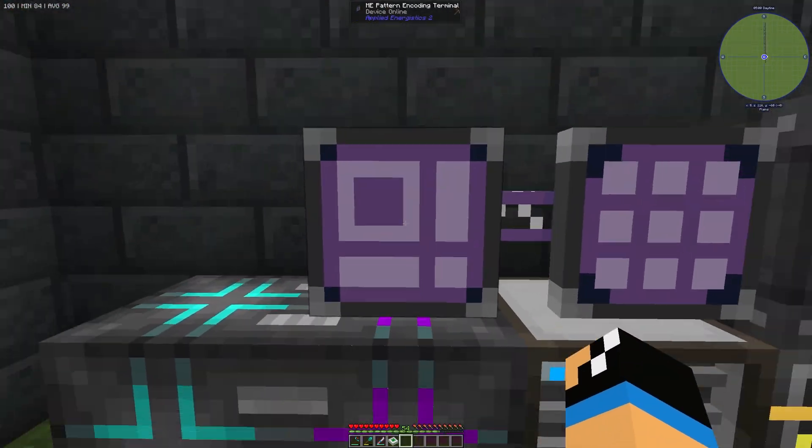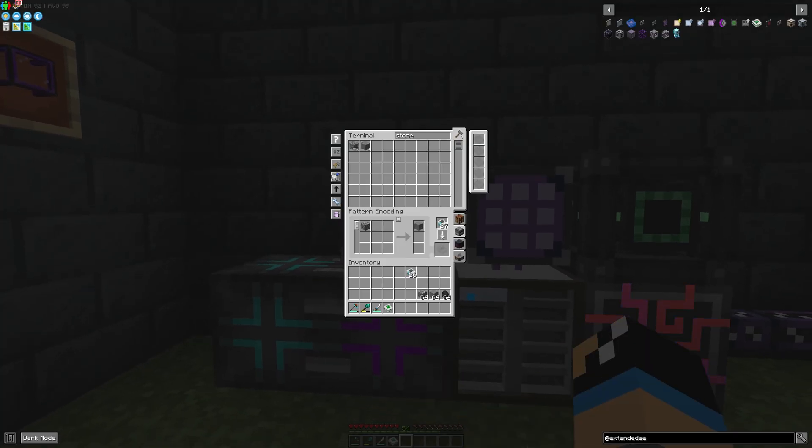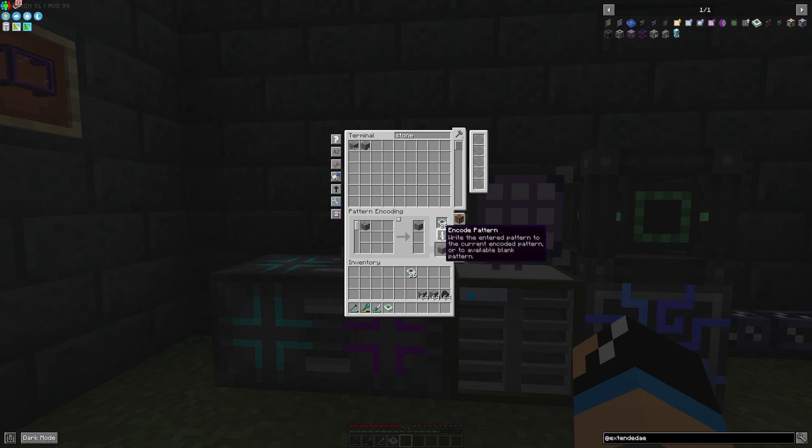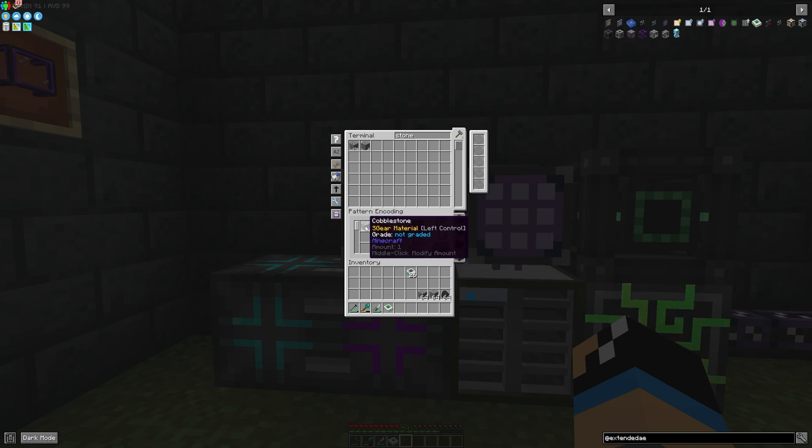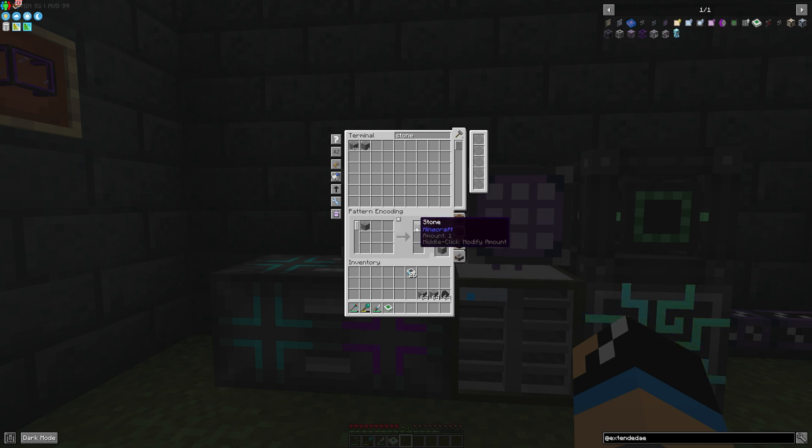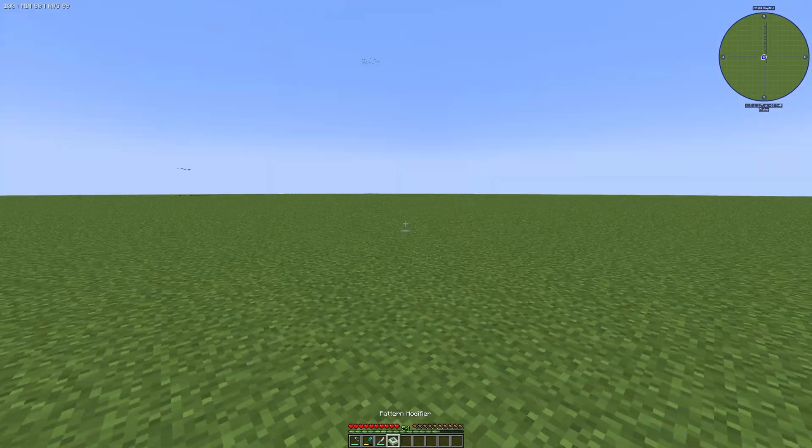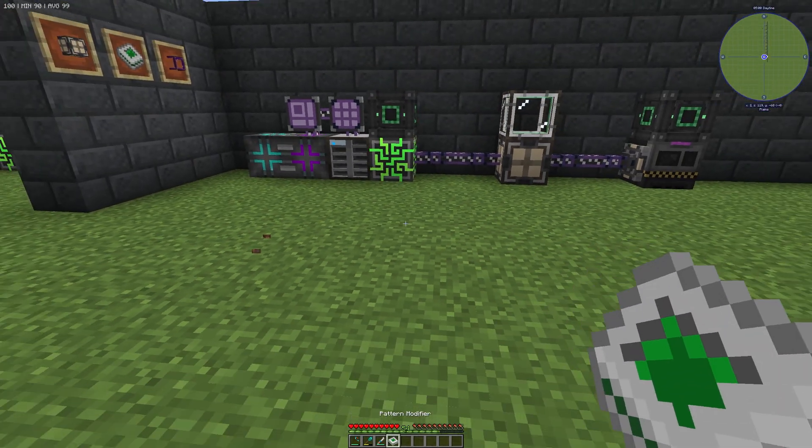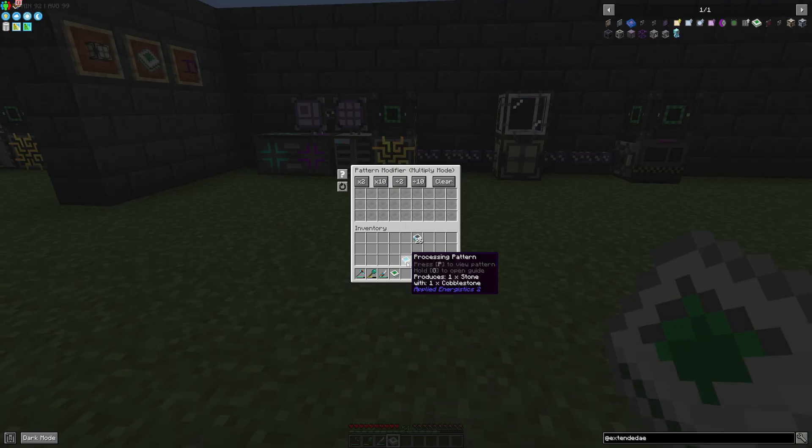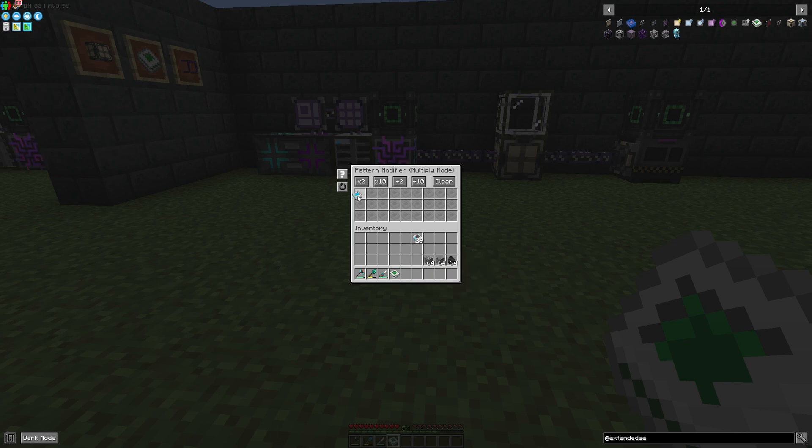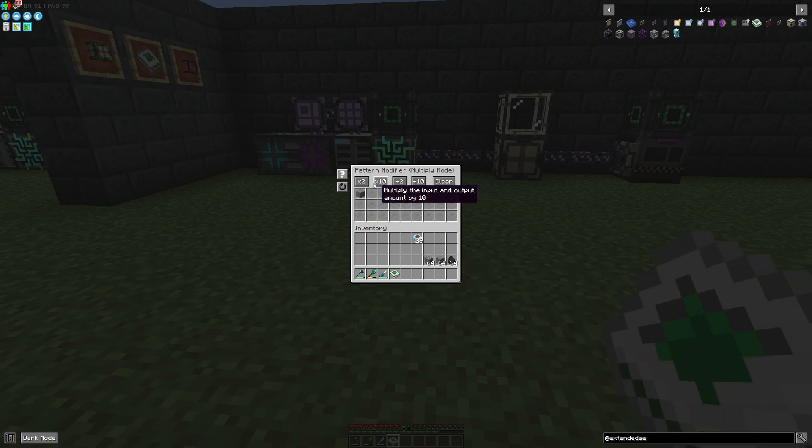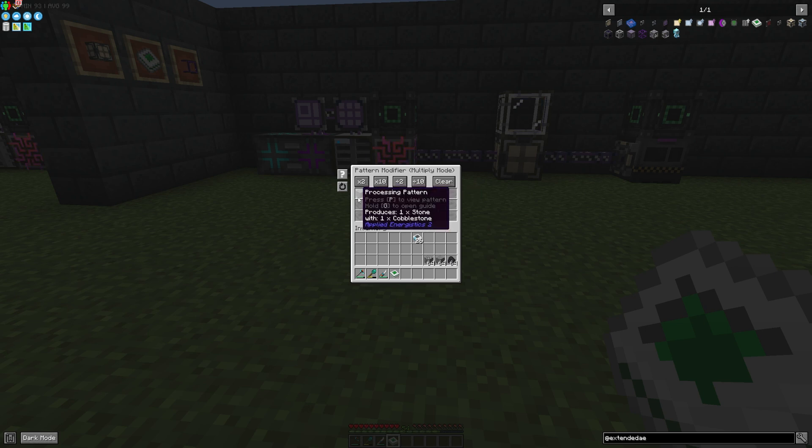The first thing we need is a pattern, a processing pattern. For example, we'll make some stone out of cobblestone - one cobblestone to one stone. If we place our processing pattern in the Pattern Modifier, we can change the amount of our processing pattern.